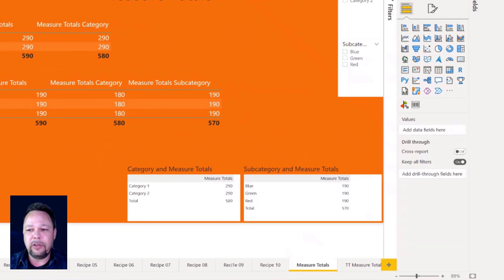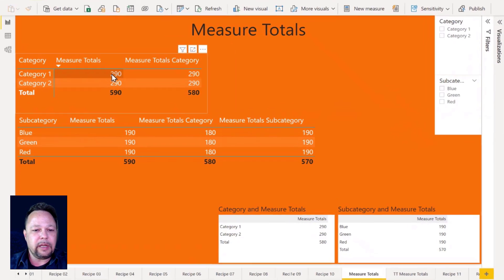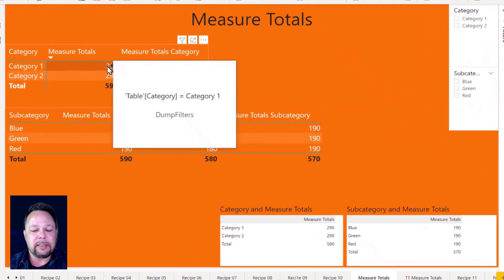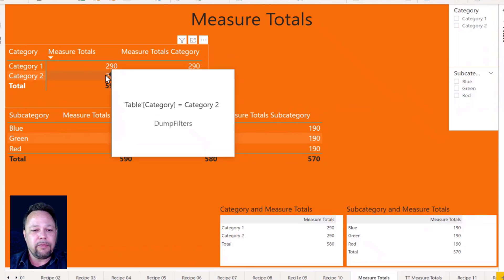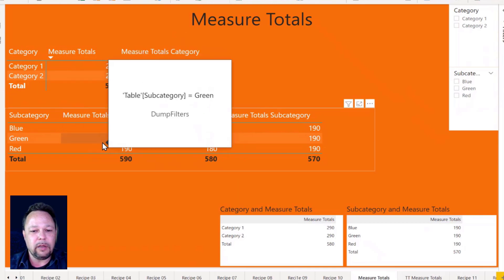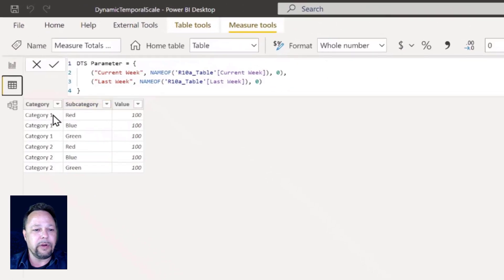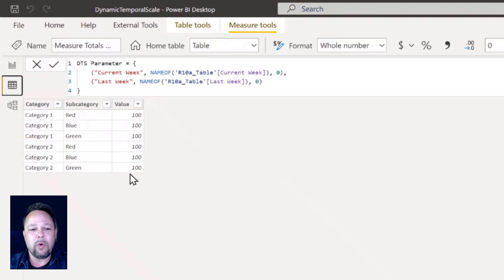So if I hover over this 290, I can see that it has a filter on it of table category equals category one. This one is category two. Here we have subcategory equals blue, green, and red. This is all coming from a very simple enter data query where I have six rows — category one three times with red, green, and blue, and category two with red, green, blue. All the values are 100.